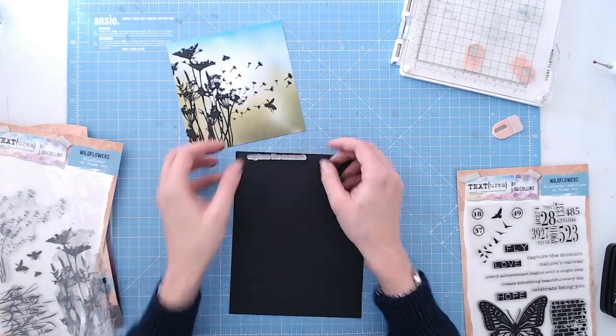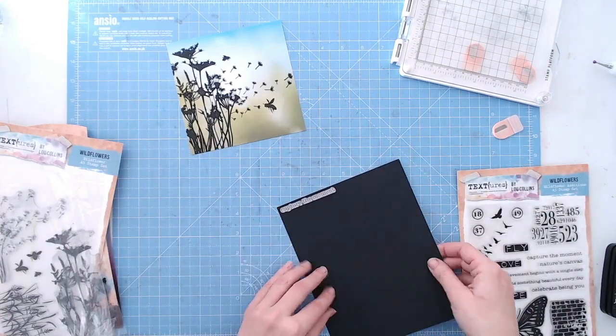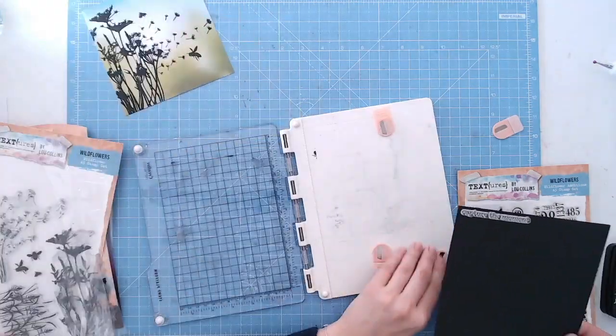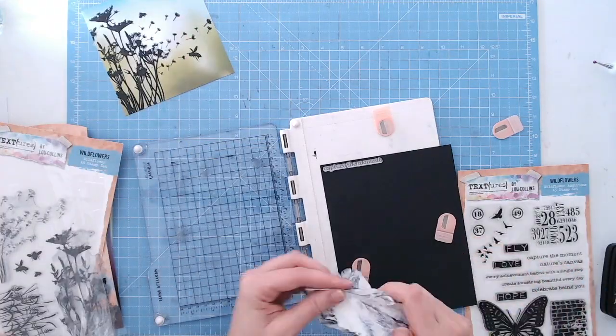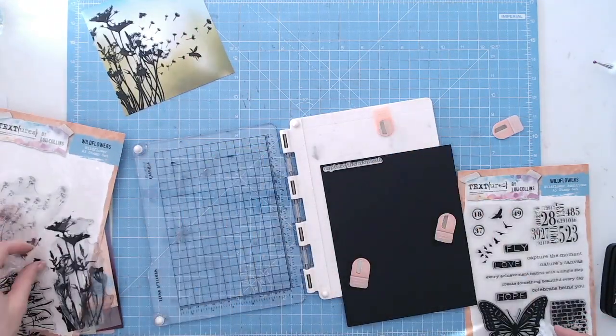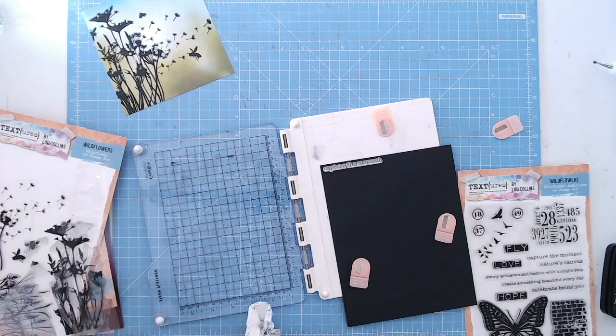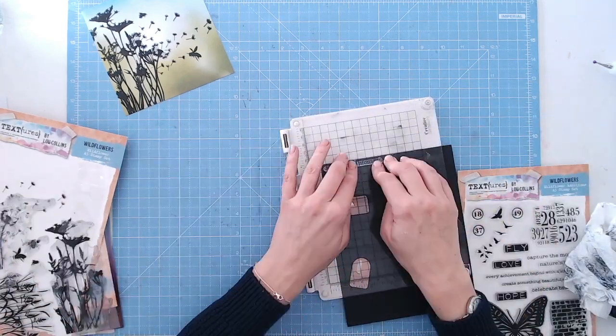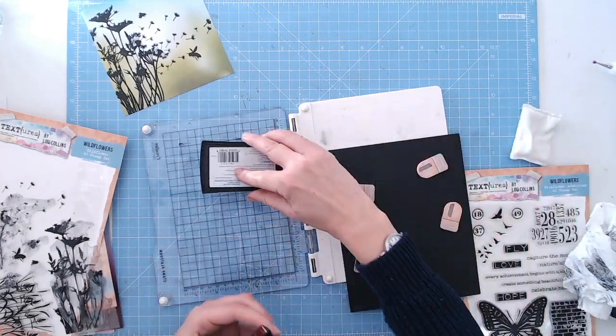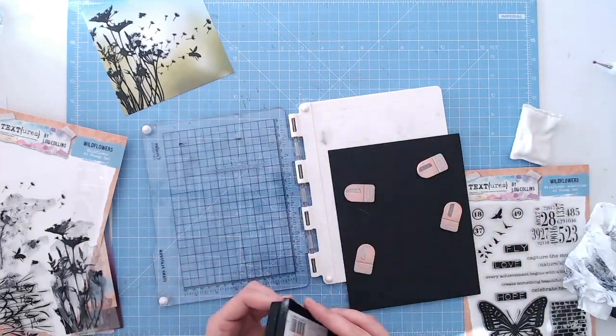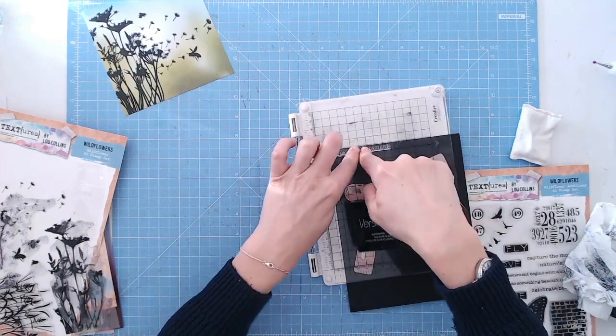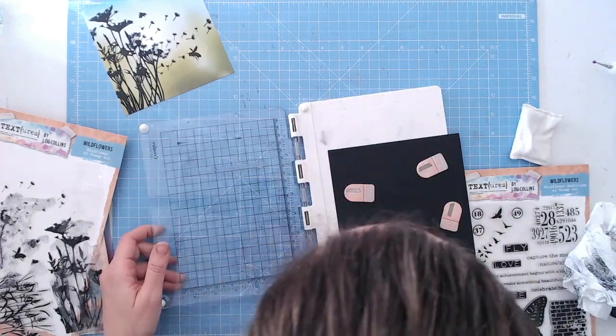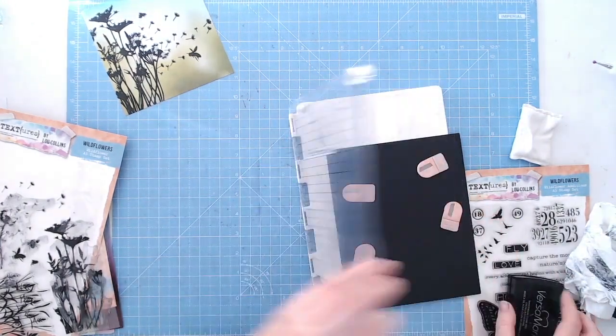I've chosen my sentiment: capture the moment. It seems fitting with the dandelions floating in the breeze, because I used to run around as a child and try to catch those. I'm going to heat emboss this onto black cardstock so it really stands out, using white embossing powder and clear ink to stamp onto the black smooth cardstock.